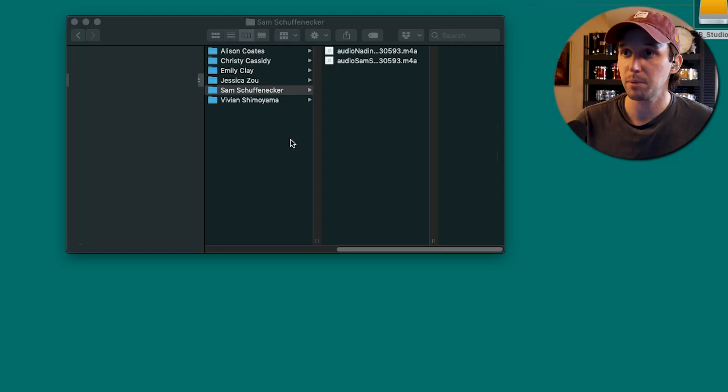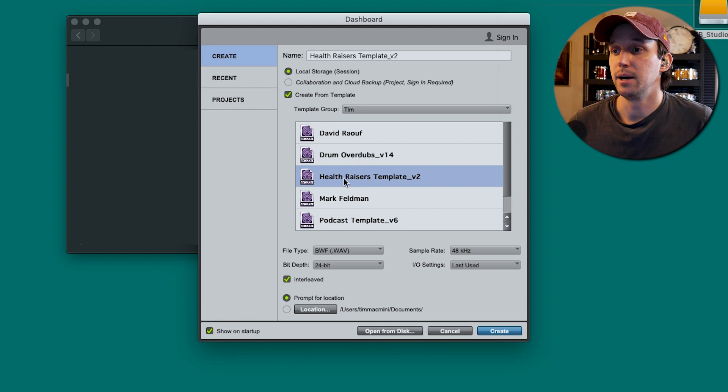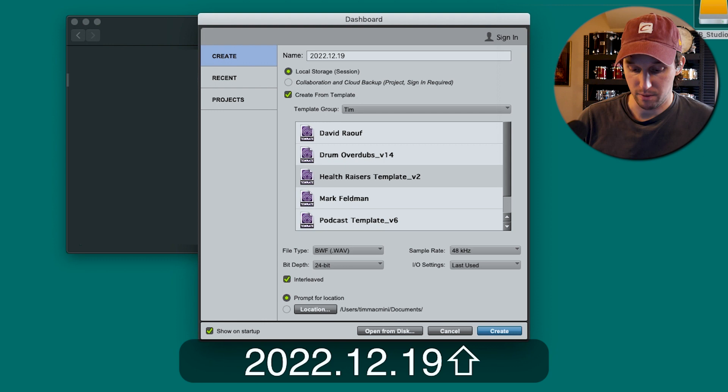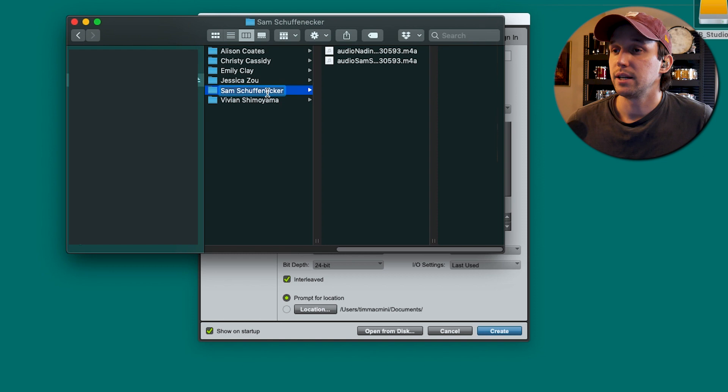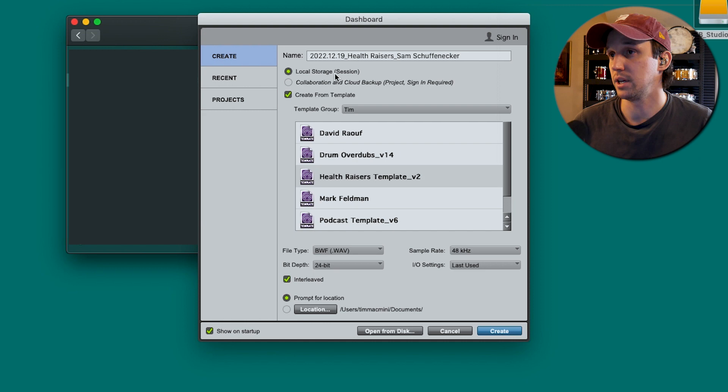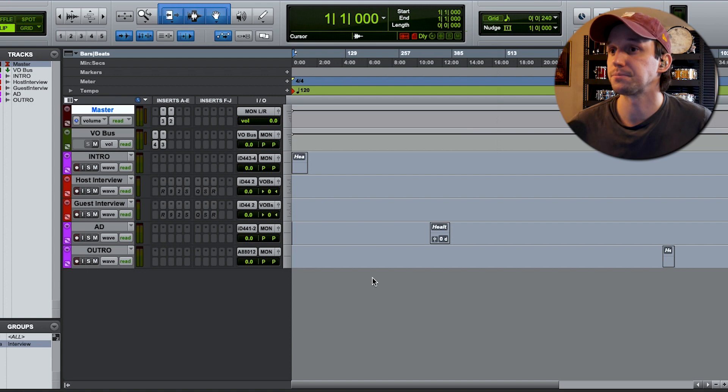I'm going to do all this in Pro Tools, but you can really do most of this in any DAW. The first thing you're going to do is set up a new template. I always like to date when I'm recording, and I'm going to put the name of the podcast, which is Health Razors, and the name of the guest on the podcast.